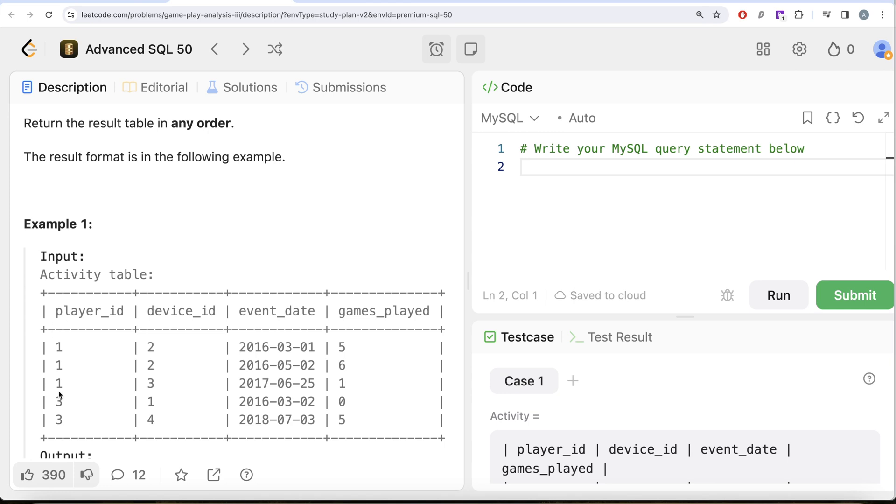So you have two different players, player_id 1 and 3, various devices and various dates, and we need to calculate for every player_id and every date what is the total number of games played so far. So for player_id 1 and first of March 2016, the total games played are 5.